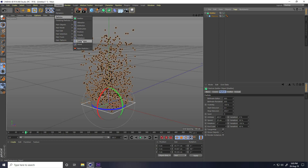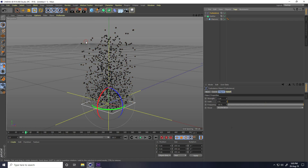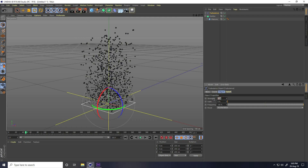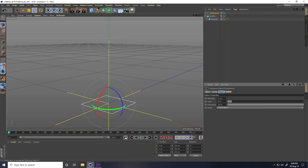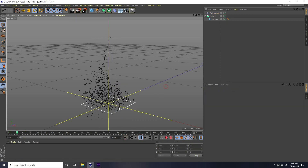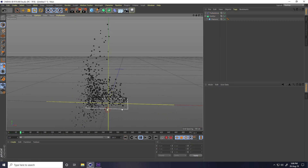Now apply a Turbulence effector. Select the Emitter, go to Simulate, then Particle, and use Turbulence. Increase the Strength and Scale Size — set Strength to around 10 and Scale Size to 50. Go back and play. Yes, that looks good.